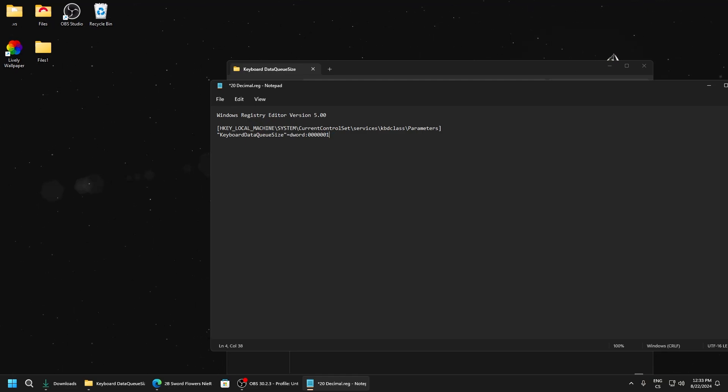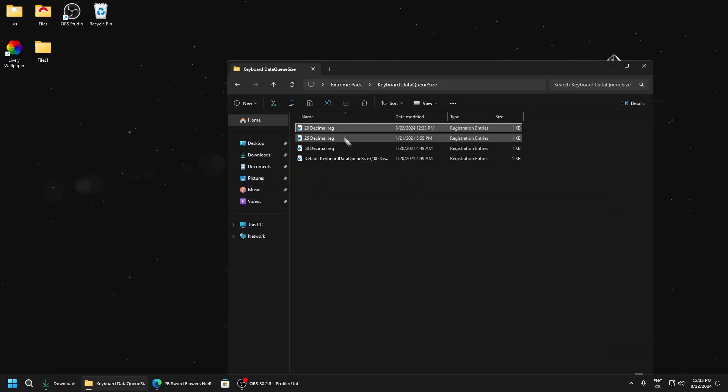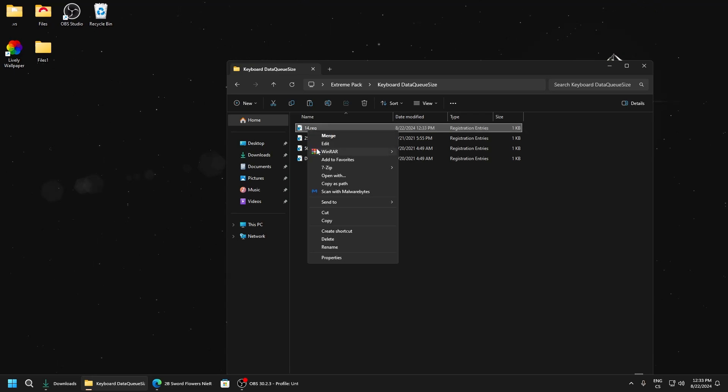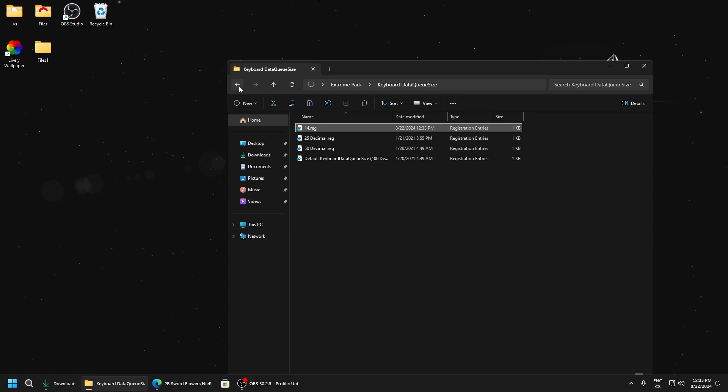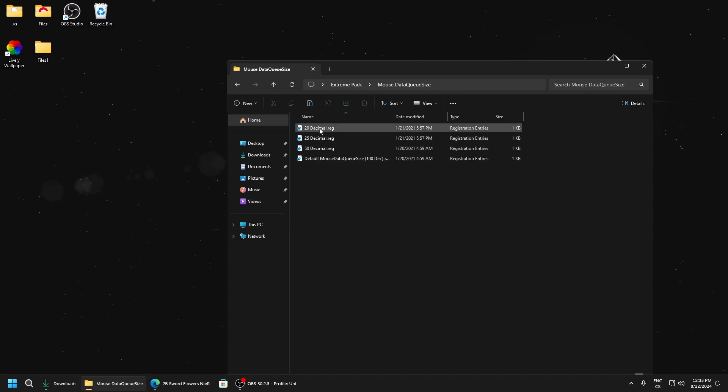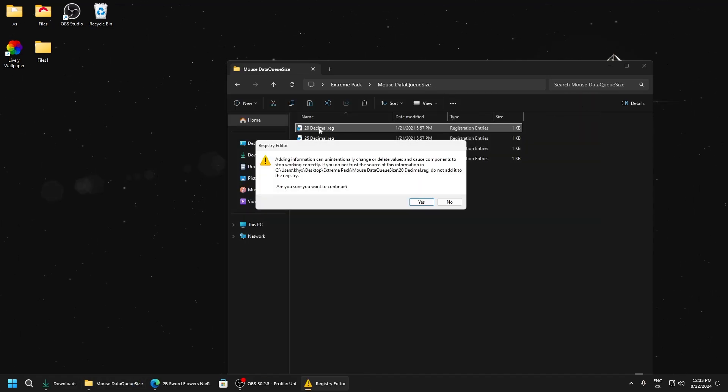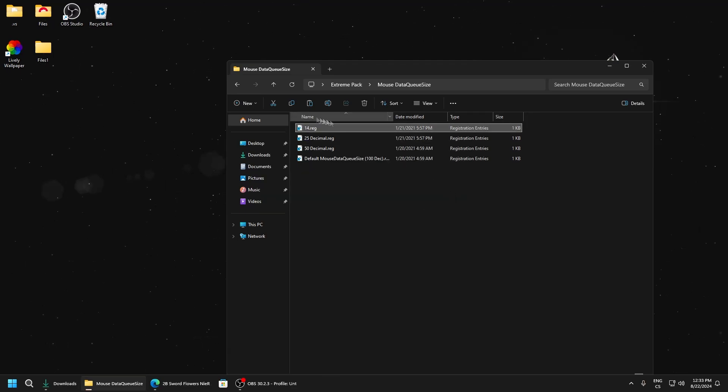I will use 14, which is a really good value that doesn't lag and has very low input delay. The same applies for mouse as well. Now we go to Autoruns.